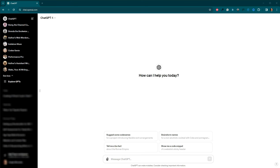So whether you're a seasoned author or just starting out, an AI writing coach can be an invaluable asset, helping you to hone your skills, stay on track, and achieve your writing goals. Now that we understand the power and potential of AI writing coaches, let's explore how we can create our own using ChatGPT. There are two main approaches, using custom instructions and creating a GPT. Let's dive into each method.